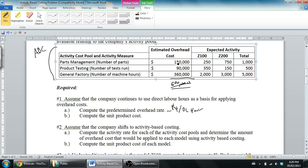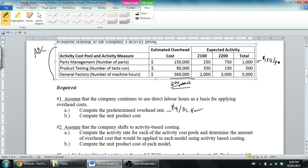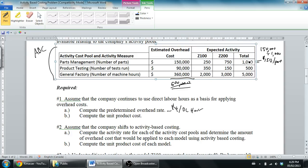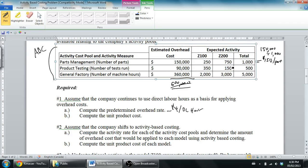Let's do a bit of math here and get an overhead rate for each of these areas. 150,000 divided by 1,000 equals $150 per part. Again, estimated overhead divided by estimated total driver of MOH. For tests, 90,000 divided by 500 tests - let's see, $180 per test.